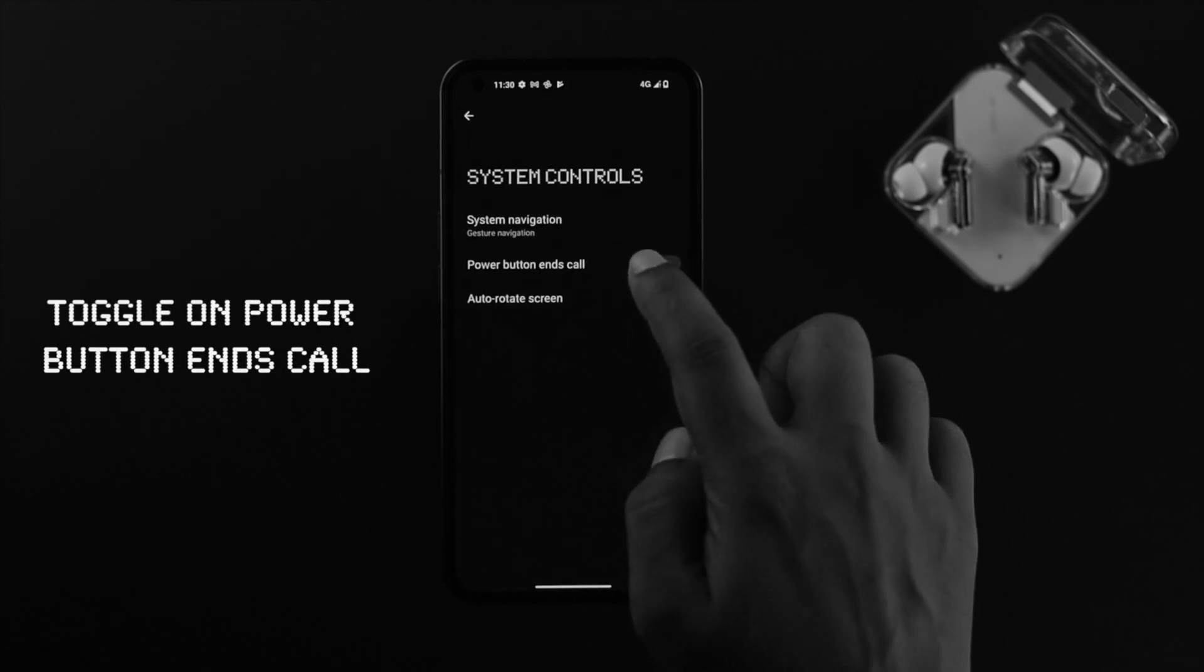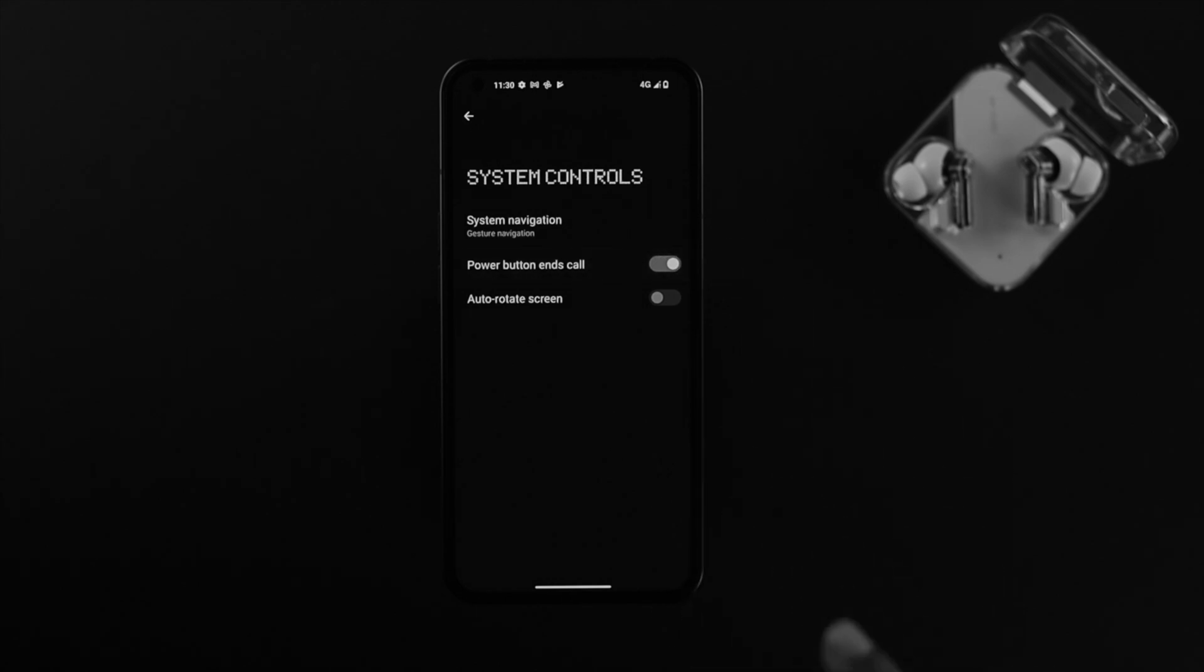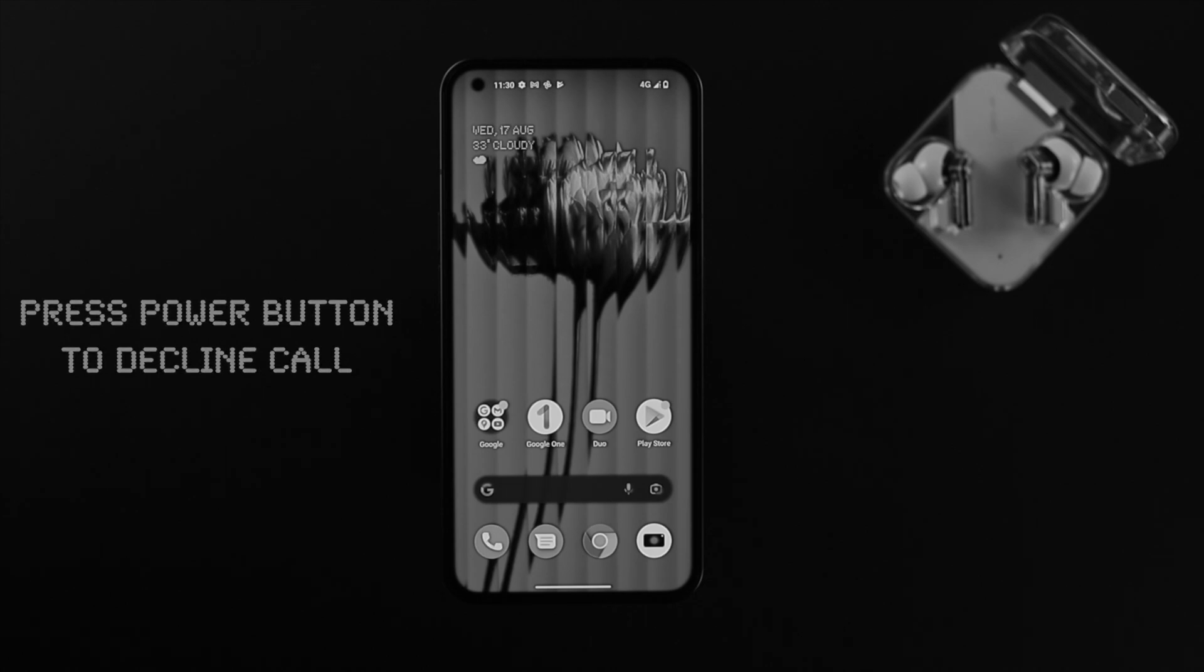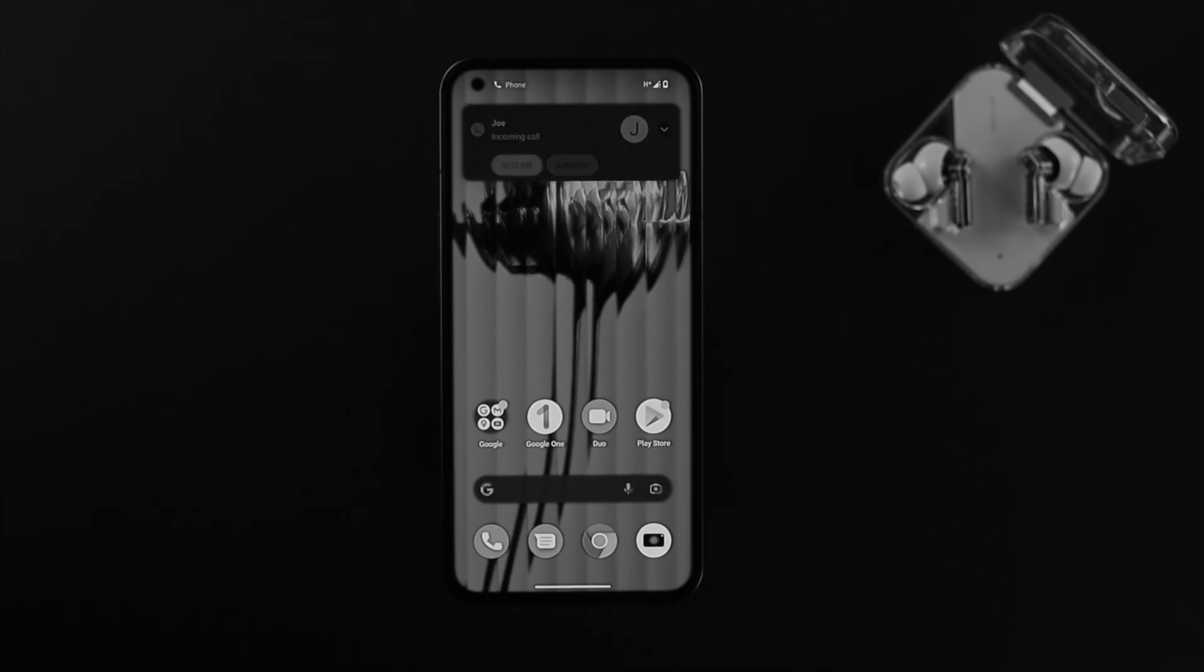In scroll, toggle this on. Now what is going to happen is if you're gonna go ahead and press the power button, then your call is gonna be ended. I mean, the call is gonna be declined. Let me go ahead and show you around.